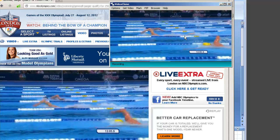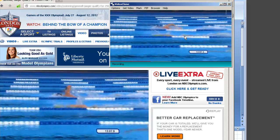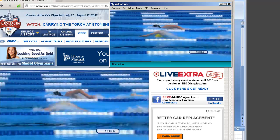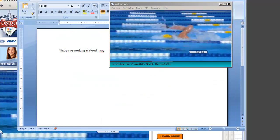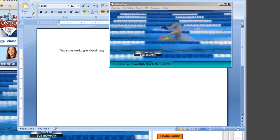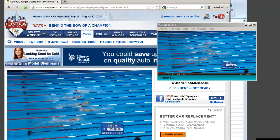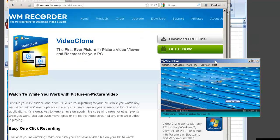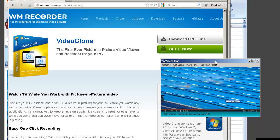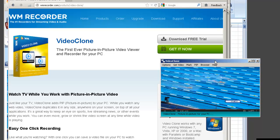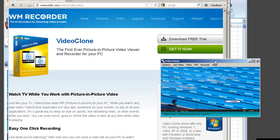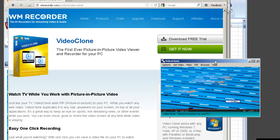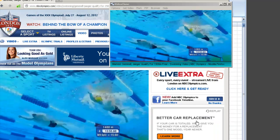It keeps that window on top of all other windows that you have open on your PC. So for example, you could be working in Word, you could be working in Excel, you can even open another browser window and surf the web, all while keeping your eye on your favorite streaming sporting event or favorite streaming video.